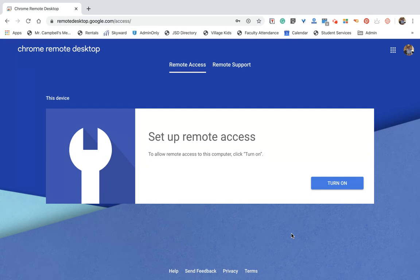So the three things, just for clarity: you need an iPad with remote desktop on it, you need a desktop or a laptop with remote desktop on it, and you need the GridView Google Chrome extension for Meet.